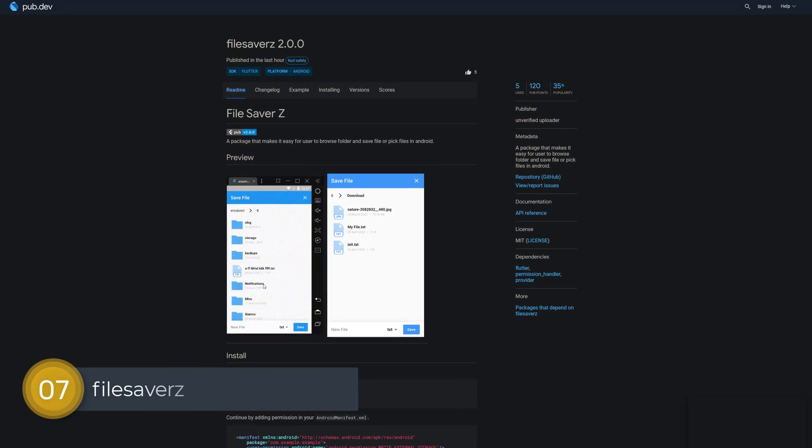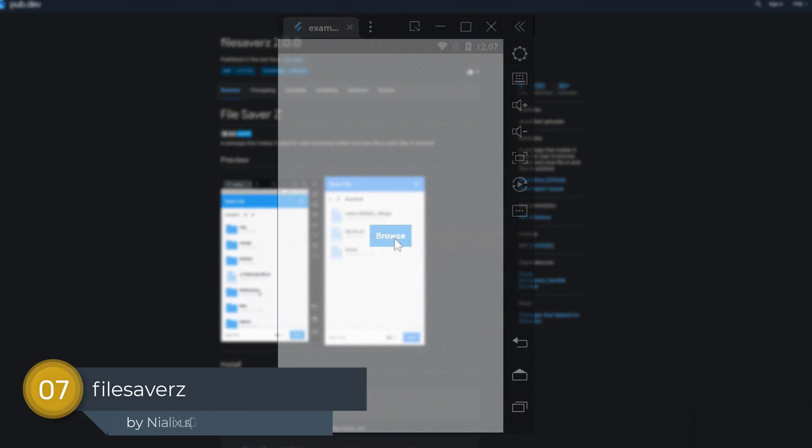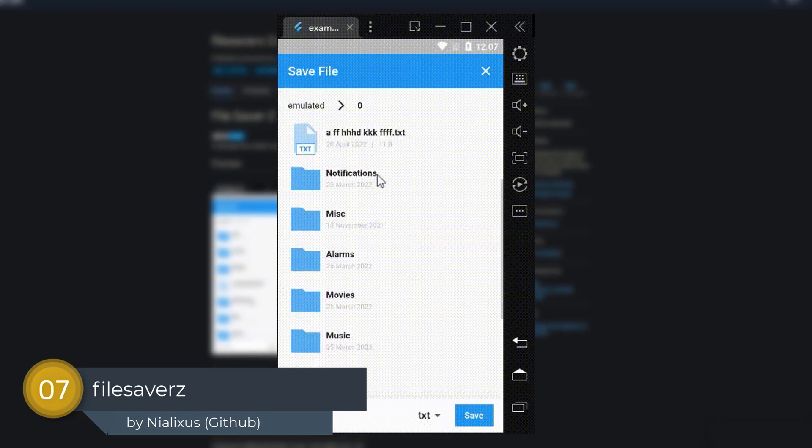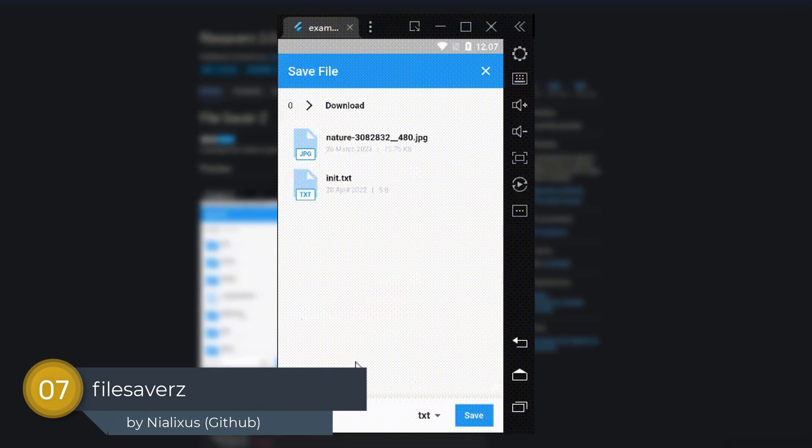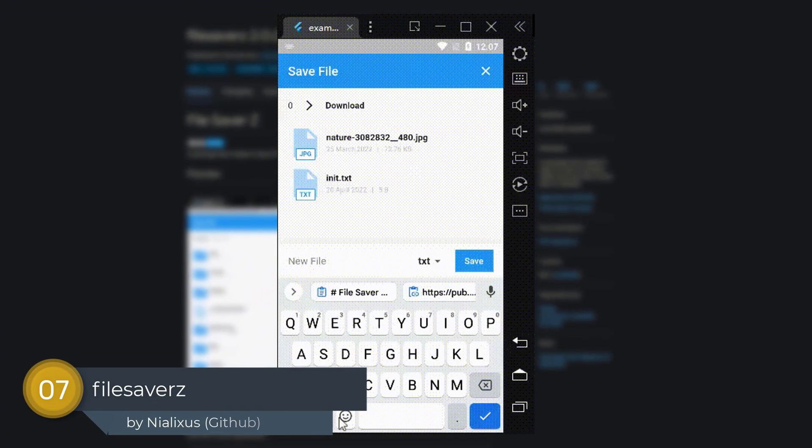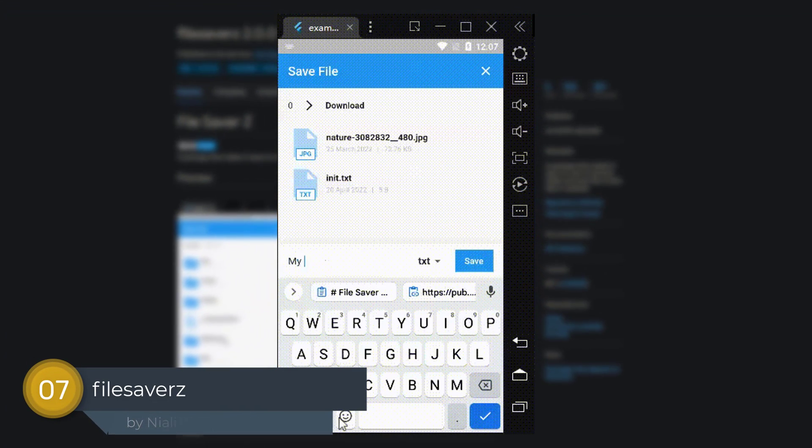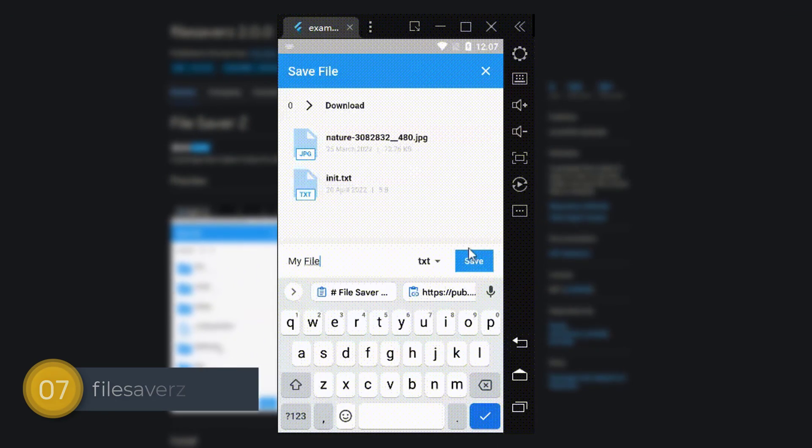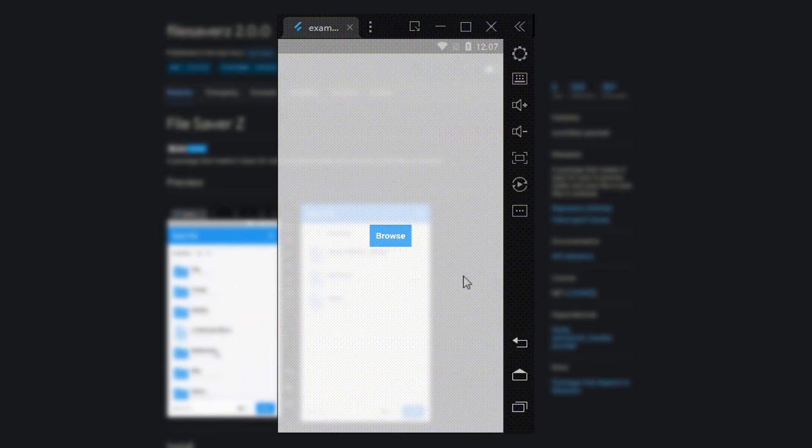Number 7 is called file savers, a package that makes it easy for users to browse folders and save or pick files in Android.